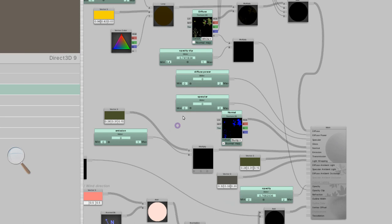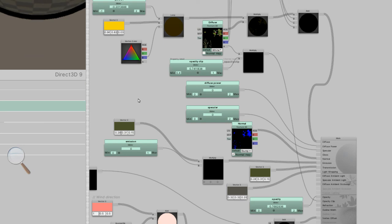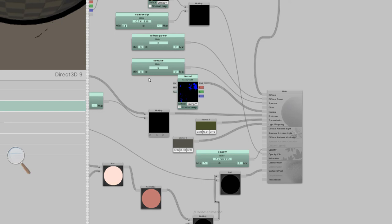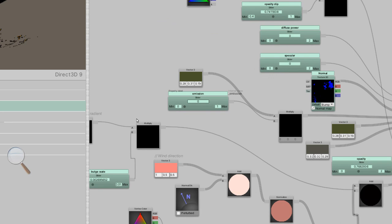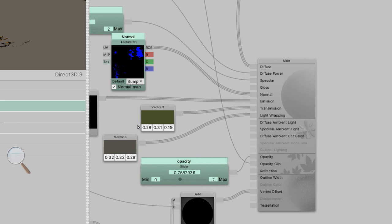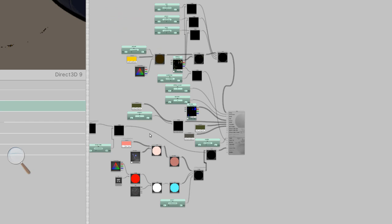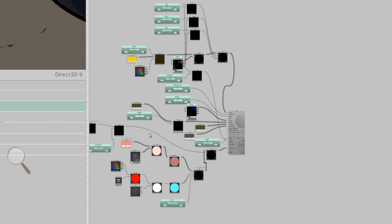Opacity clip. That feeds from the alpha, from the diffuse. So your texture, you take the alpha, you can adjust it with that slider, multiply it together and stick it into the opacity clip. We've got diffuse power and specular. Adjust the sliders from zero to two. Then we've got the normal map. Just shoving that into the normal map. And the emission is just a color with a multiplier. I'm not really sure what transmission is, or light wrapping. I've copied a lot of this stuff from the example.